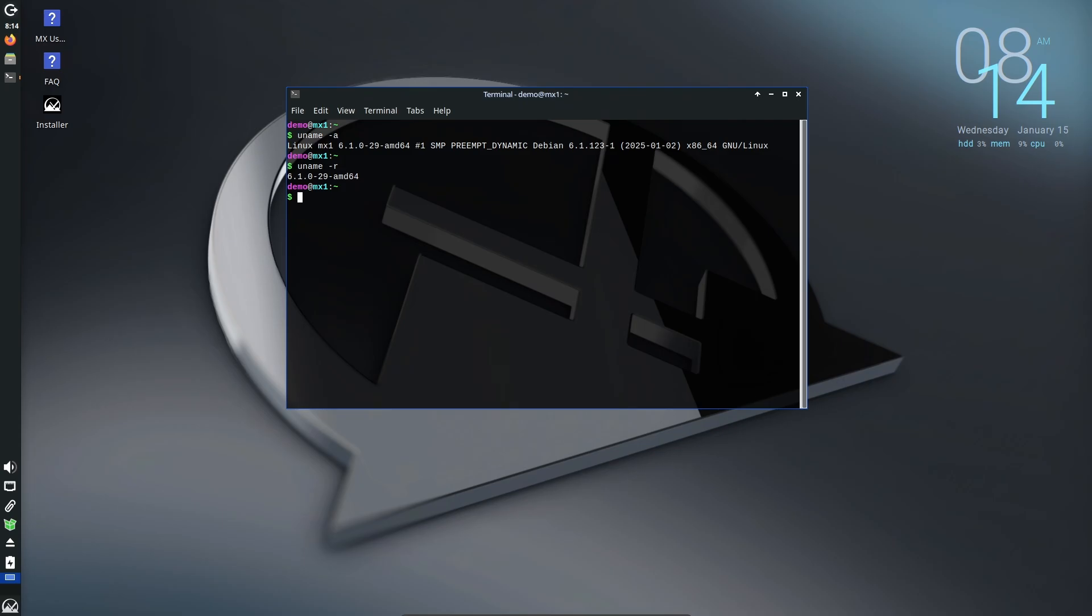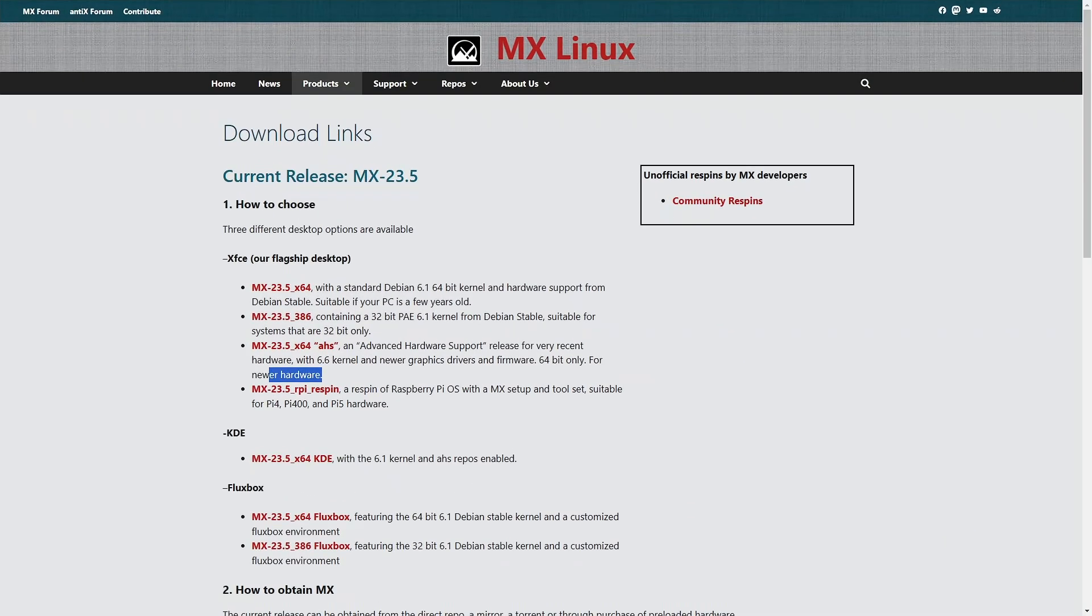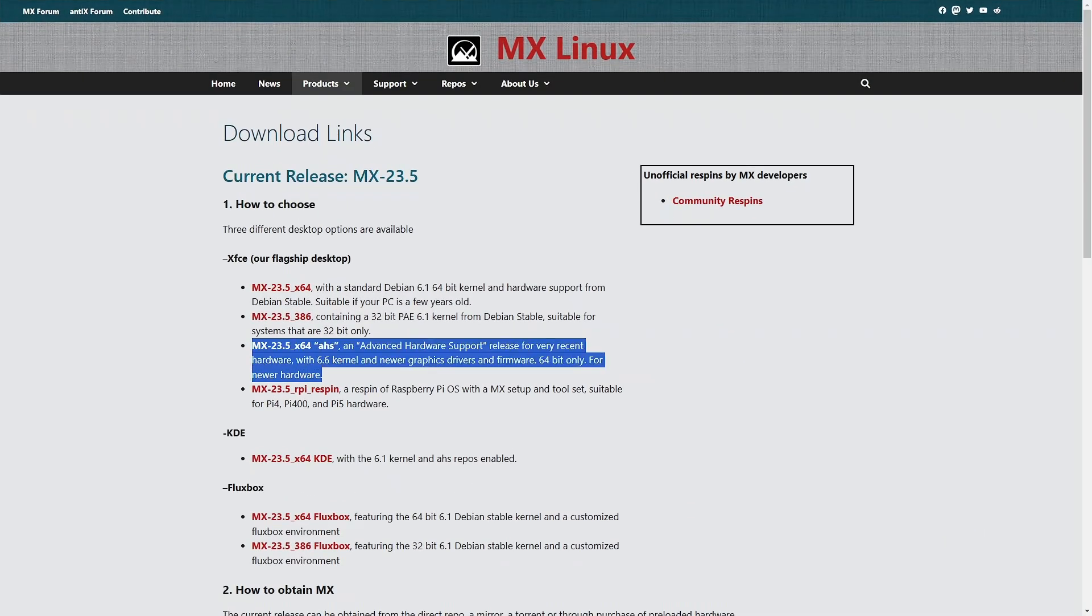The AHS, short for Advanced Hardware Support, has been upgraded to the 6.12.8 Liquorix kernel, which is great for users with newer or more demanding hardware. Plus it comes with auto updates enabled, so you're always up to date.